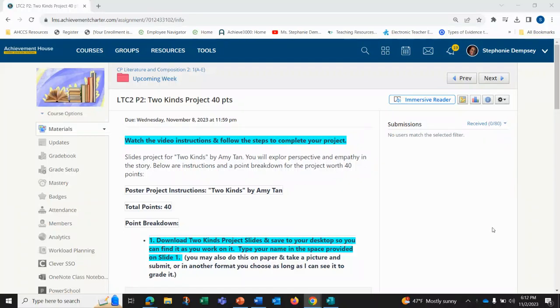Welcome to Light and Calm 2. We're going to go over the instructions to your Two Kinds project worth 40 points. You're going to watch this video and follow the steps to complete your project.